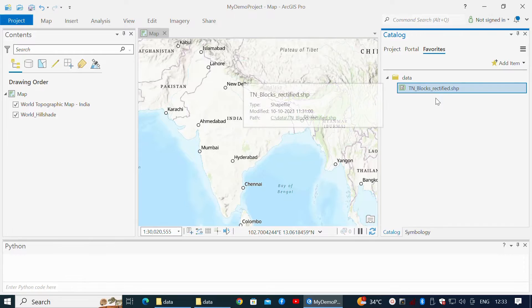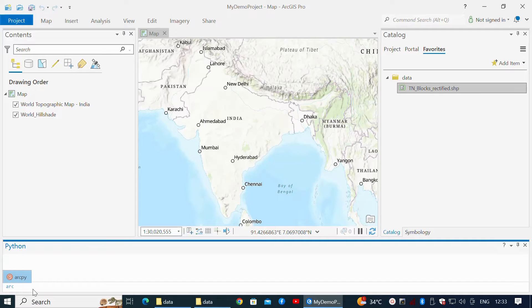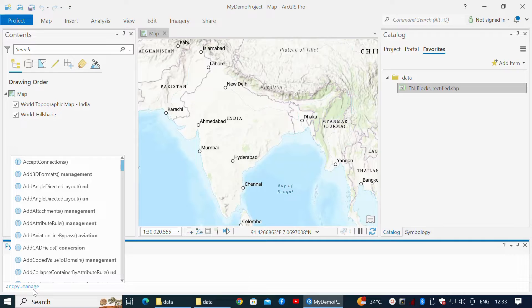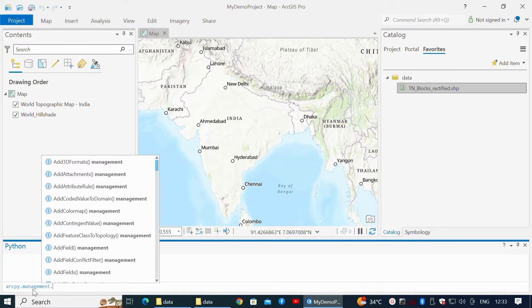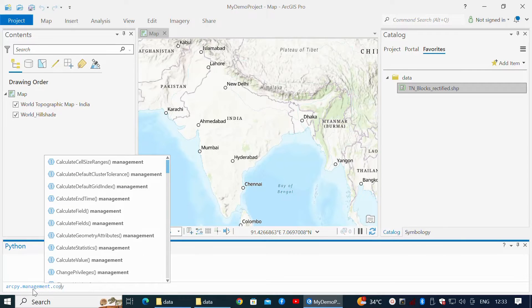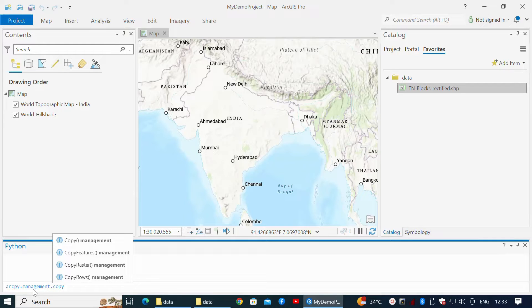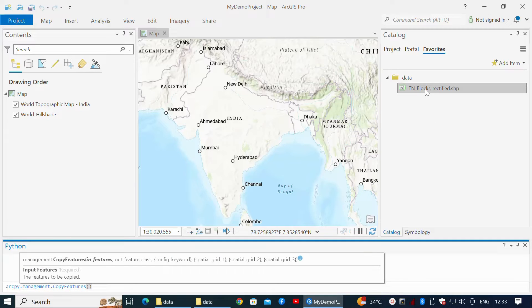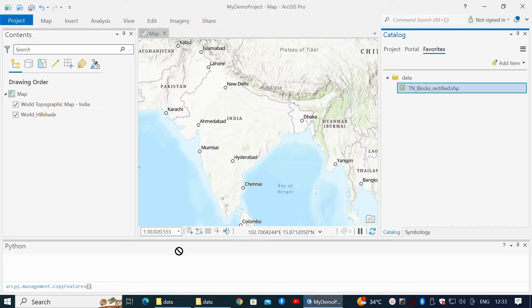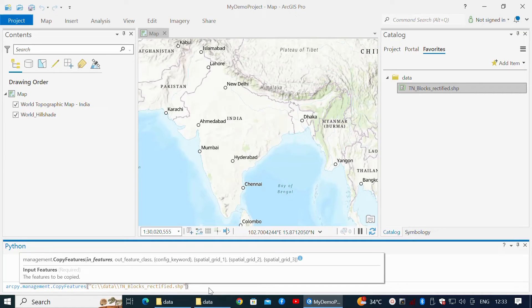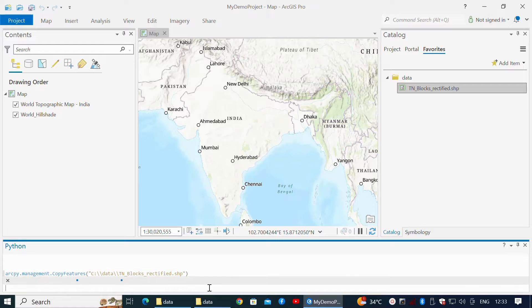In the Python console, I'm going to write a code, and I will drag and drop the shapefile within the braces and hit Enter.